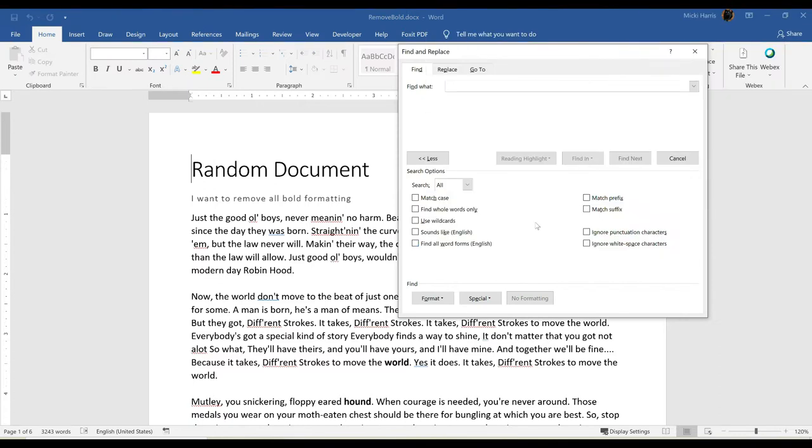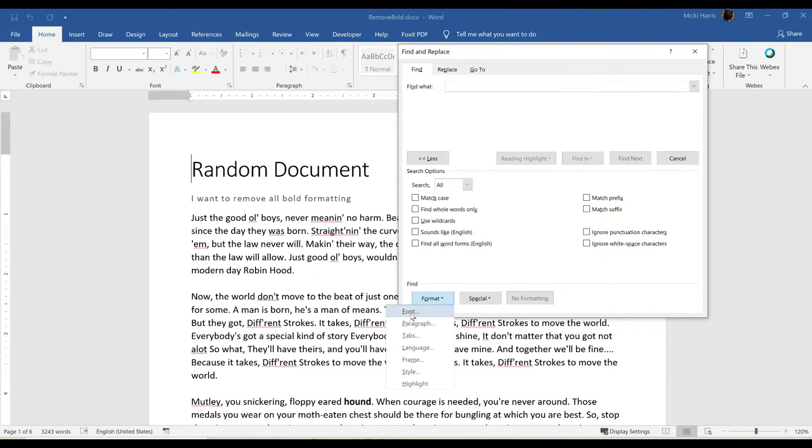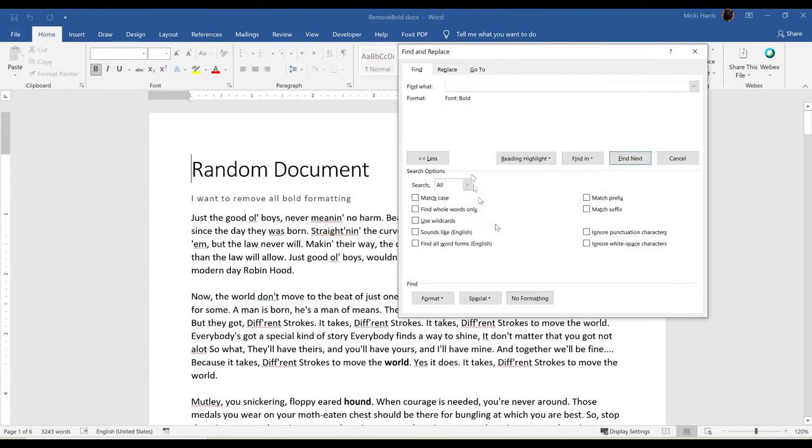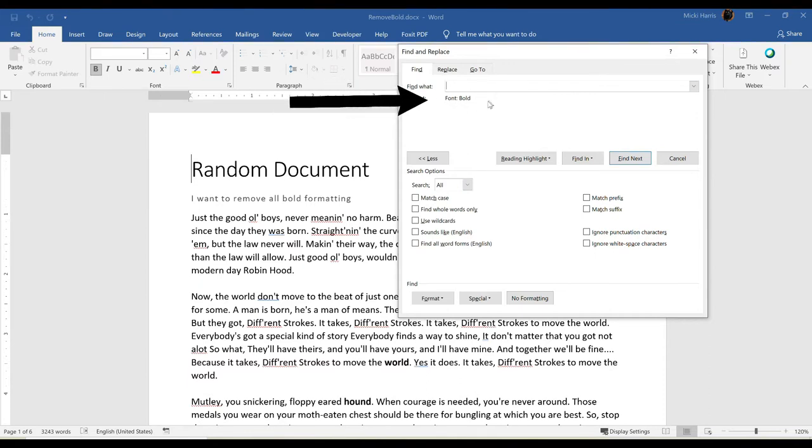Then I'm going to go down to the lower left hand corner and click on Format and Font. And under the Font Style, I want to choose Bold. I'm looking for Bold Formatting. Click OK and notice Format, Font, Bold is now showing up.